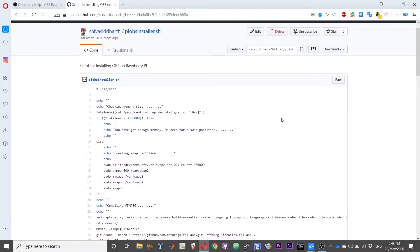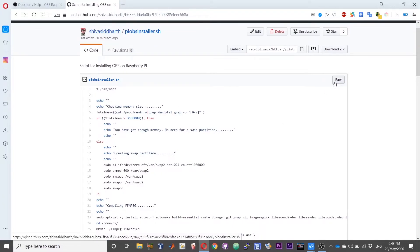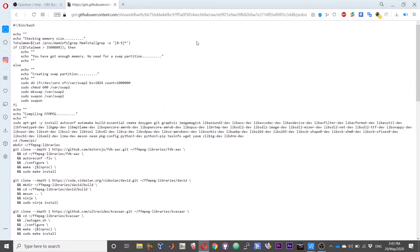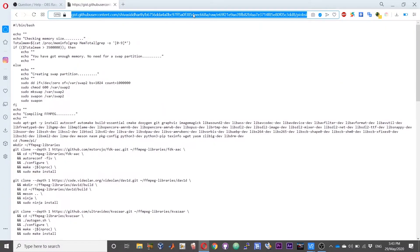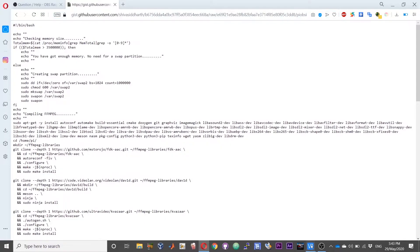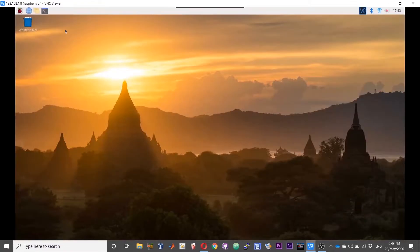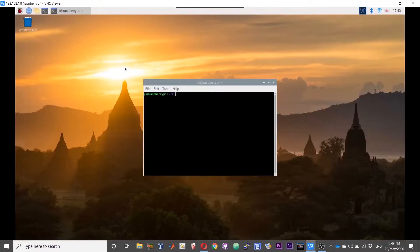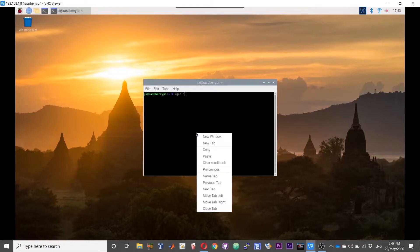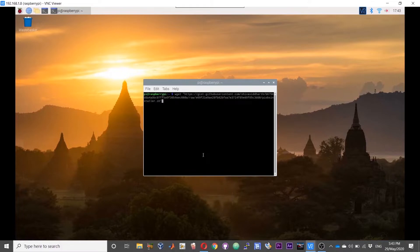To run the script, all you need to do is click on this raw button over here. I will attach the link for the script in the description of my video. In order to use the script, click on the raw button on the page, copy this path over here, open a terminal on your Raspberry Pi, type wget space double quotes, paste the link and then press enter.